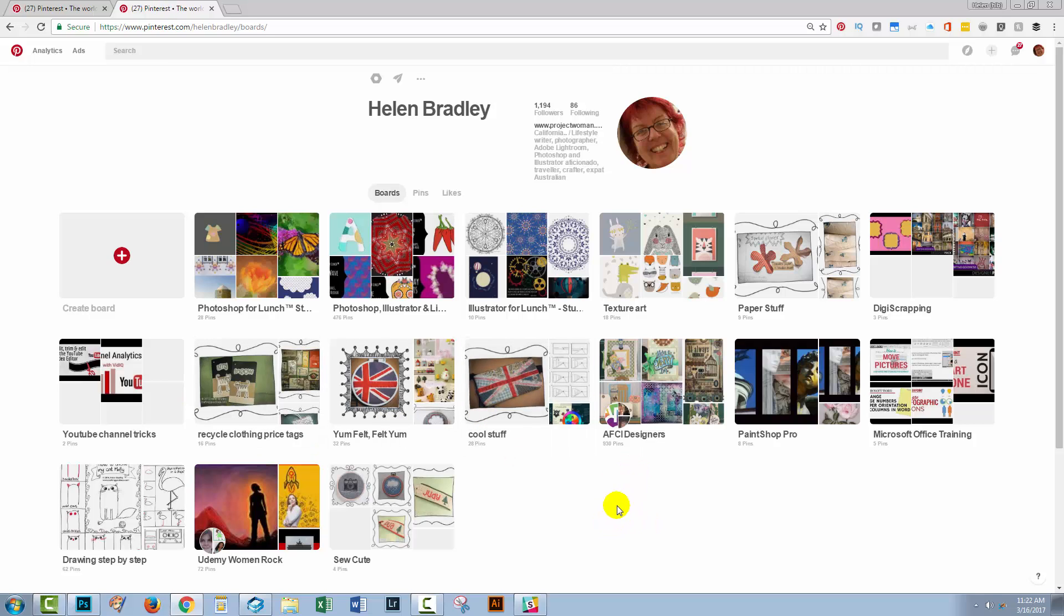It's a bit funky and I wouldn't really wanna have to do it with hundreds of boards, but it is a way of ordering boards so that they are in the order that you want, not whatever order it is that Pinterest seems to think would be appropriate.